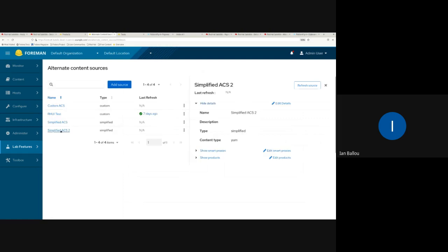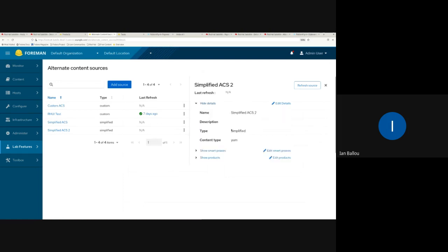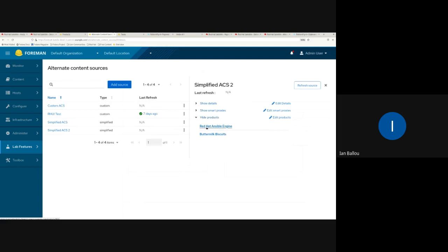After refreshing the page, we can see our new simplified ACS. Clicking on it shows the details in a nice panel on the side. The rows here are collapsible, so you can show or hide details. We can see the basic info — type, name, content type — the smart proxies with links, and the products.